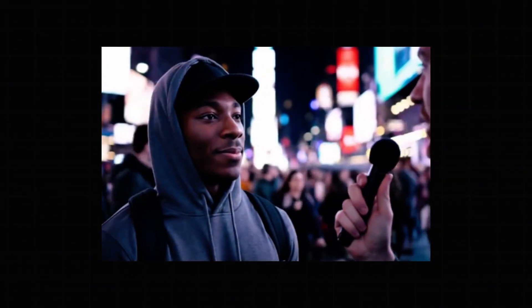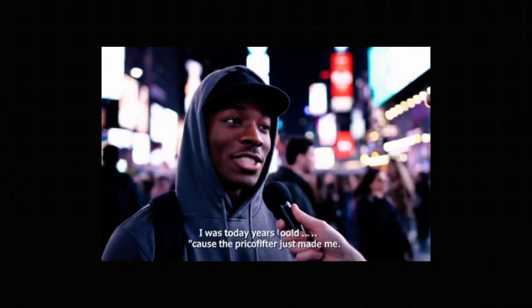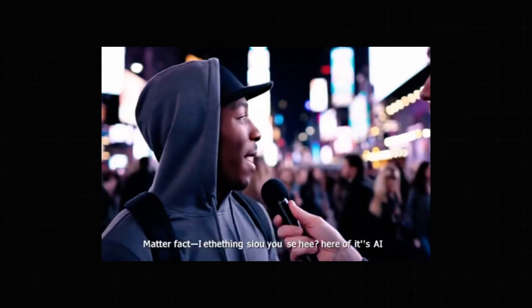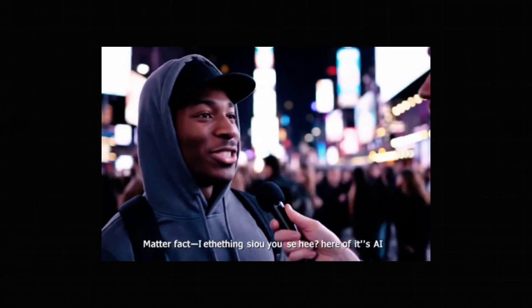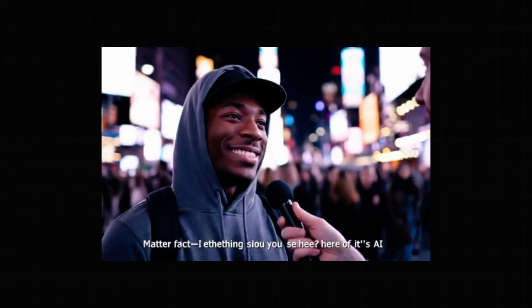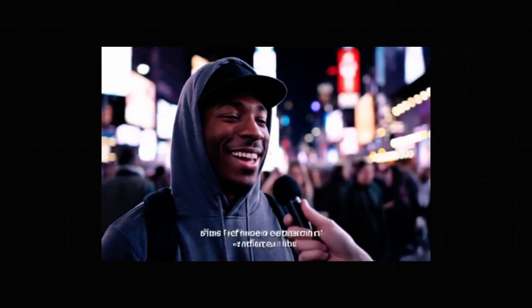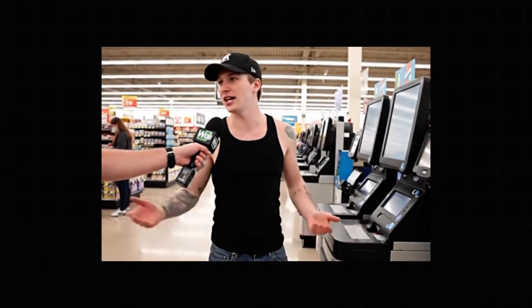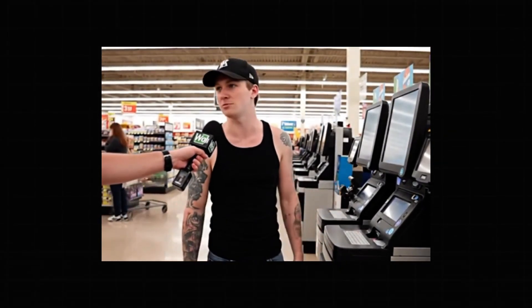Welcome back to the channel. If you've seen AI videos like these going viral, old were you when you found out you were AI? I was today years old because the prompter just made me. Everything you see here is AI. We literally have this conversation every day because the prompter won't prompt something else. And you wanted to make one for yourself?